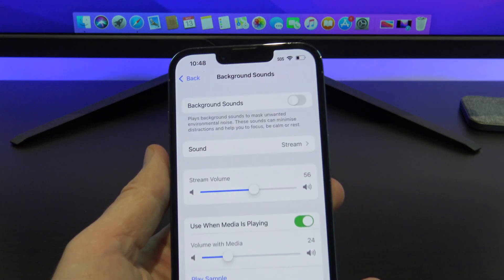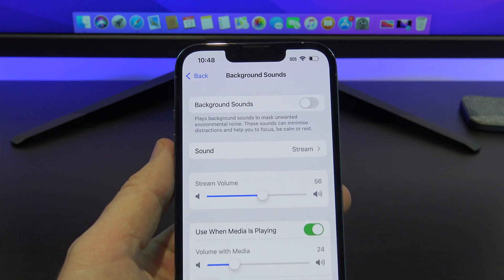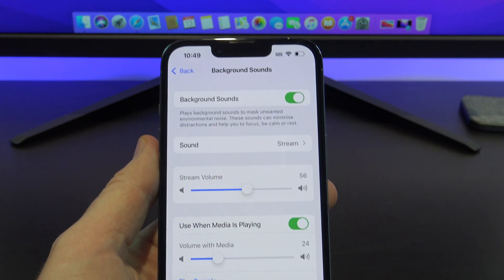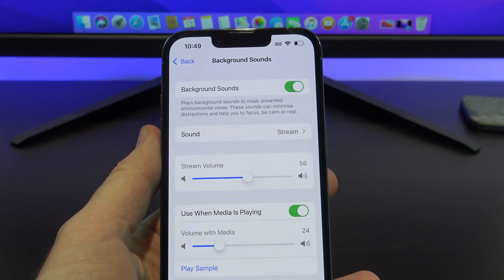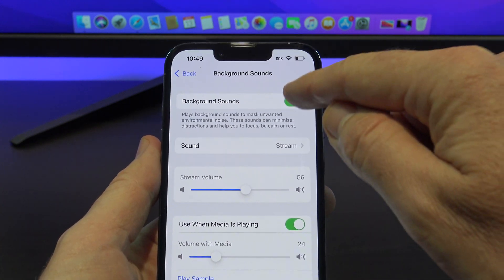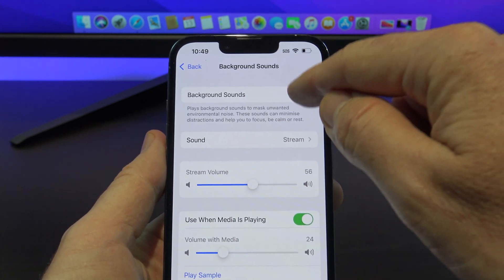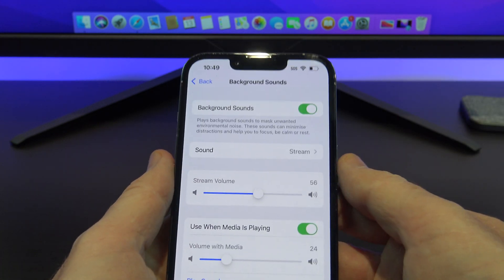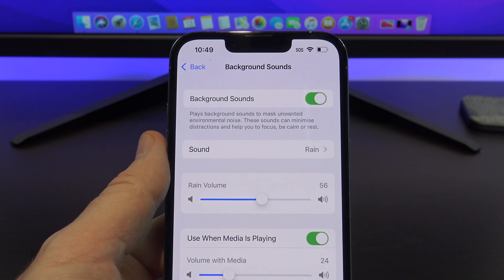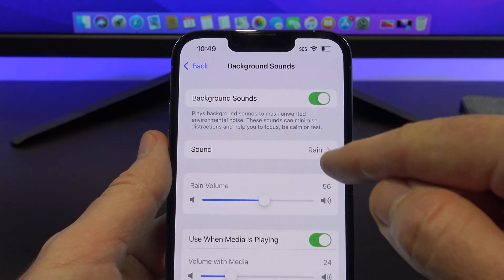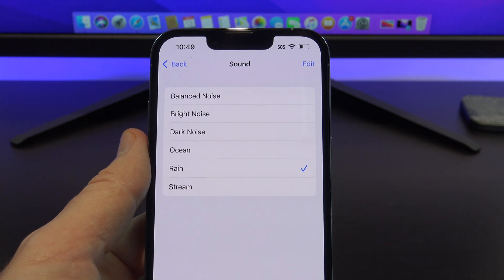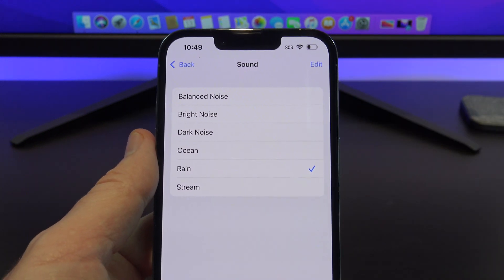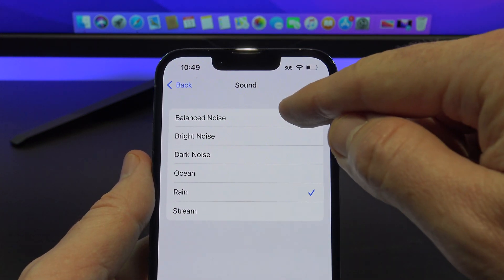Cool. So to turn it on, just toggle the button at the top. And use that same button to turn it off. And then if you want to change the Rain sound to a different sound, just tap on it, and you've got all these other options in here. So I'll go through them one by one.